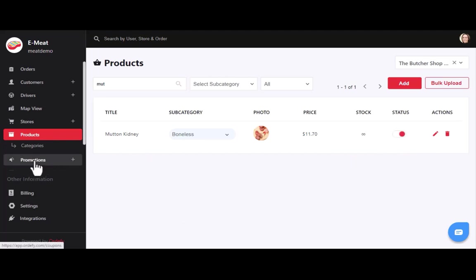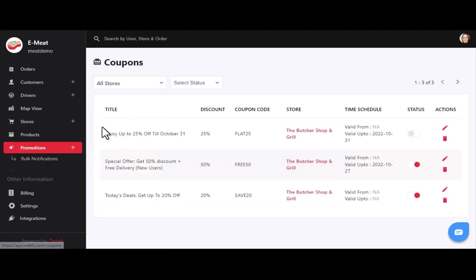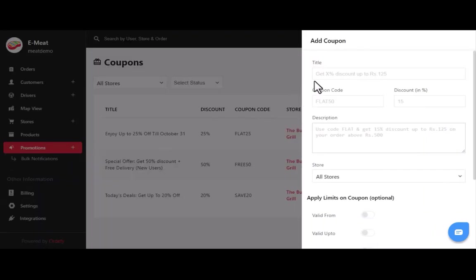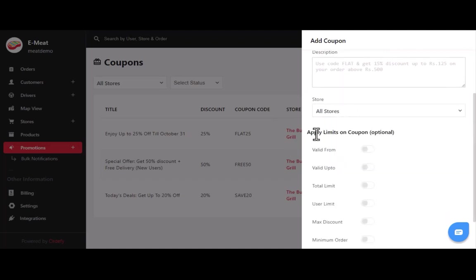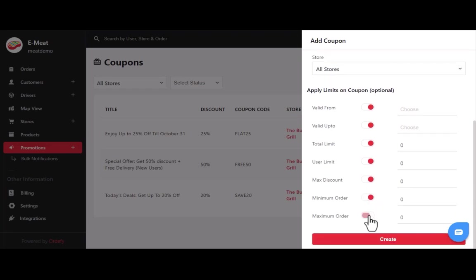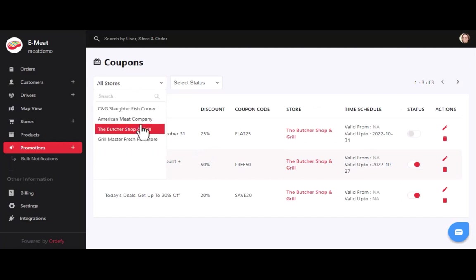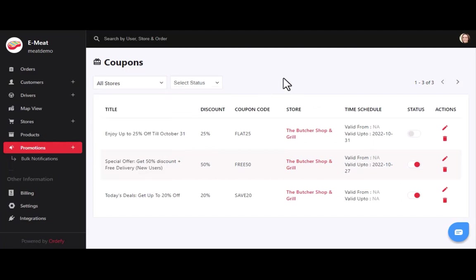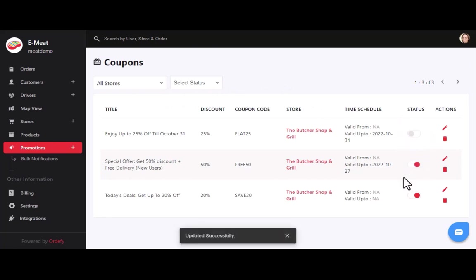After products, we have the promotions section. Promotions are basically coupons you provide to customers as discounts. To add a new coupon, click the plus icon and enter details like title, coupon code, discount, description, store name, and optional coupon limits — including validity, total limit, usage limit, maximum discount, and minimum and maximum order amount. You can filter coupons by store name and active status, and toggle coupon visibility on the app.